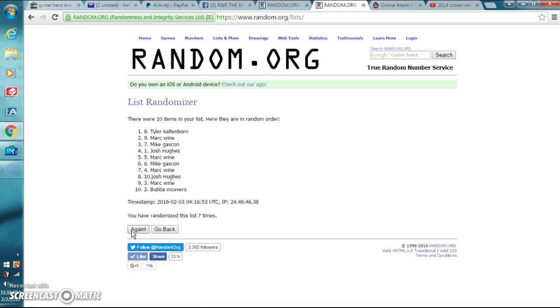Tyler Coltenborn, congratulations sir. You are the winner. Please send me your info.